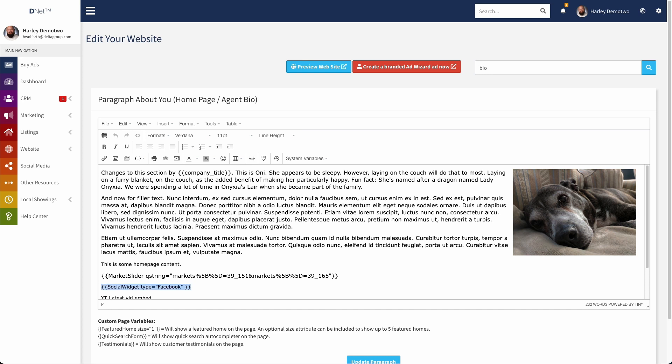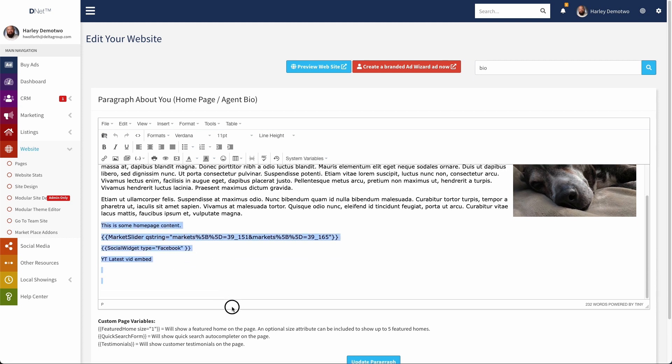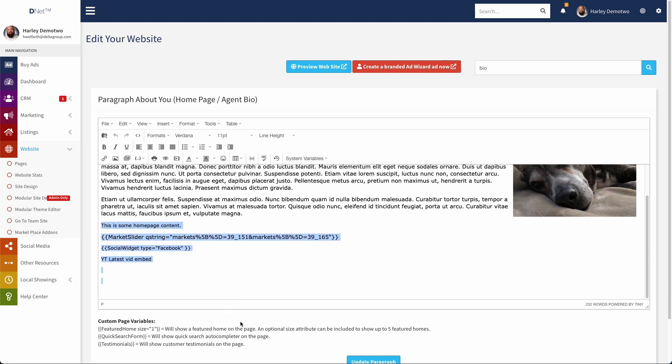Now again, you can add these to any custom page you'd like. So you could just go over here to website and then down to pages, and from there you could create a custom page that features these social widgets as well. But in this case, we'll just put them on the homepage.